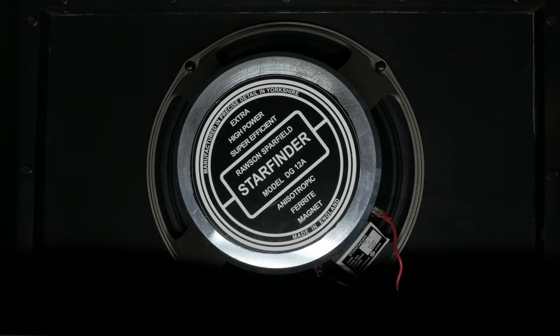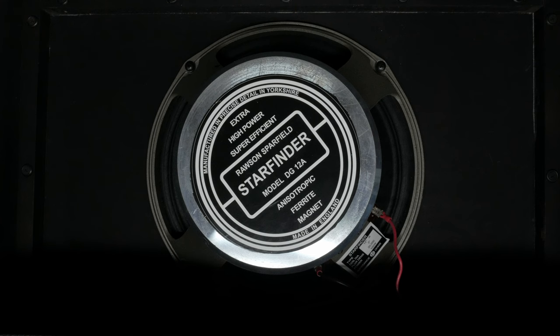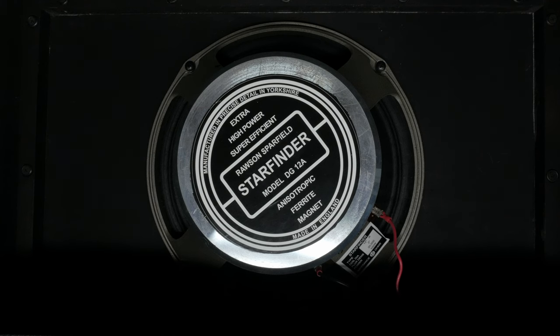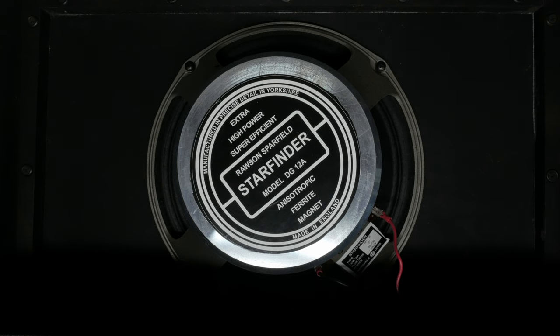For my speaker, I'm using a 12 inch Rosson Sparfield Starfinder. This is the closest modern production speaker to the Fane Crescendo on the market. The speakers are even magnetized on the machine that was used by Fane in the 60s and 70s. This speaker has a bass resonance of 70 hertz and a frequency response from 30 hertz to 16,000 hertz. The speaker has a 2 inch voice coil and is rated for 100 watts. It sounds amazing. Everything in this video was recorded using the Starfinder.